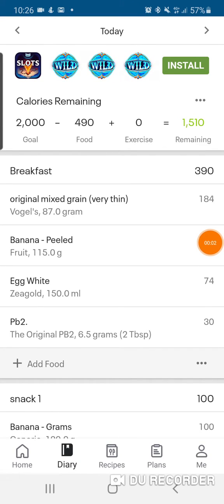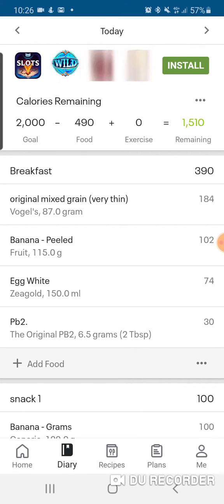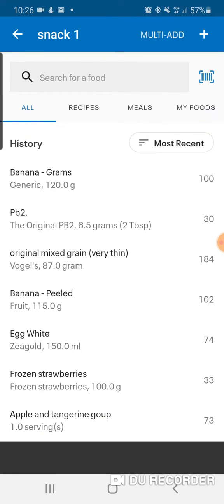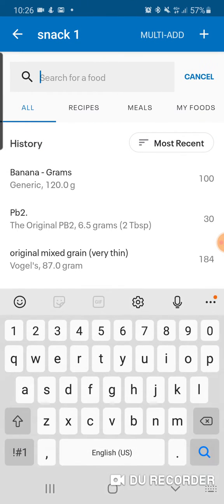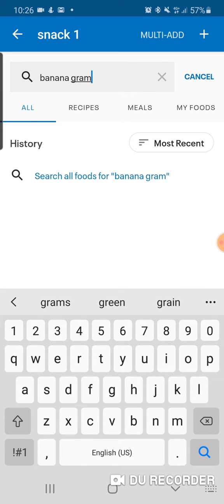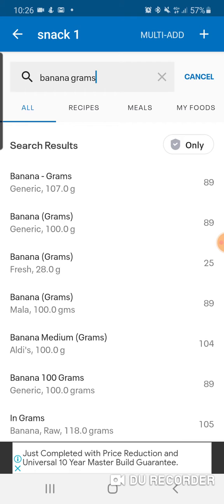This quick tutorial is going to be how to choose exact numbers of foods in MyFitnessPal. If you couldn't find the option for like 112 grams of banana, this is going to show you how to do that. Come up to 'Add Food,' type in the top bar — say 'banana' — and type in grams, then press the search bar.